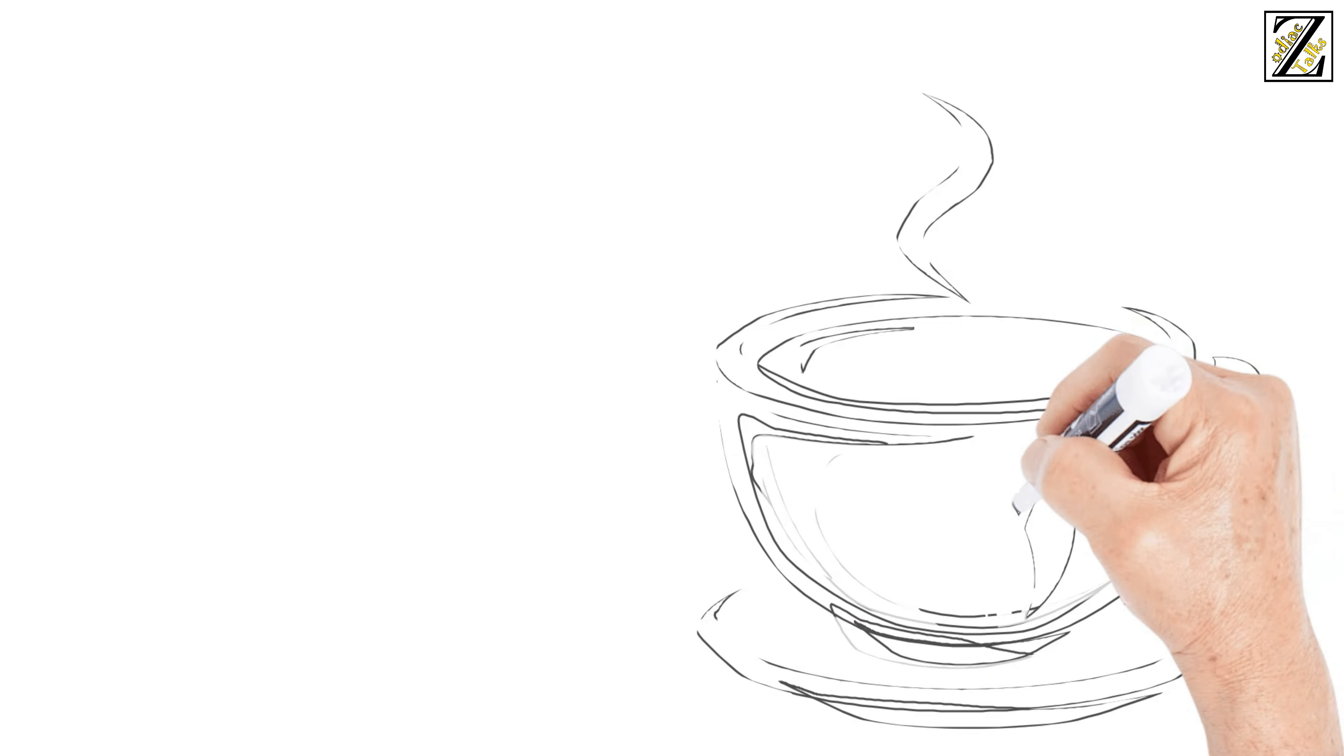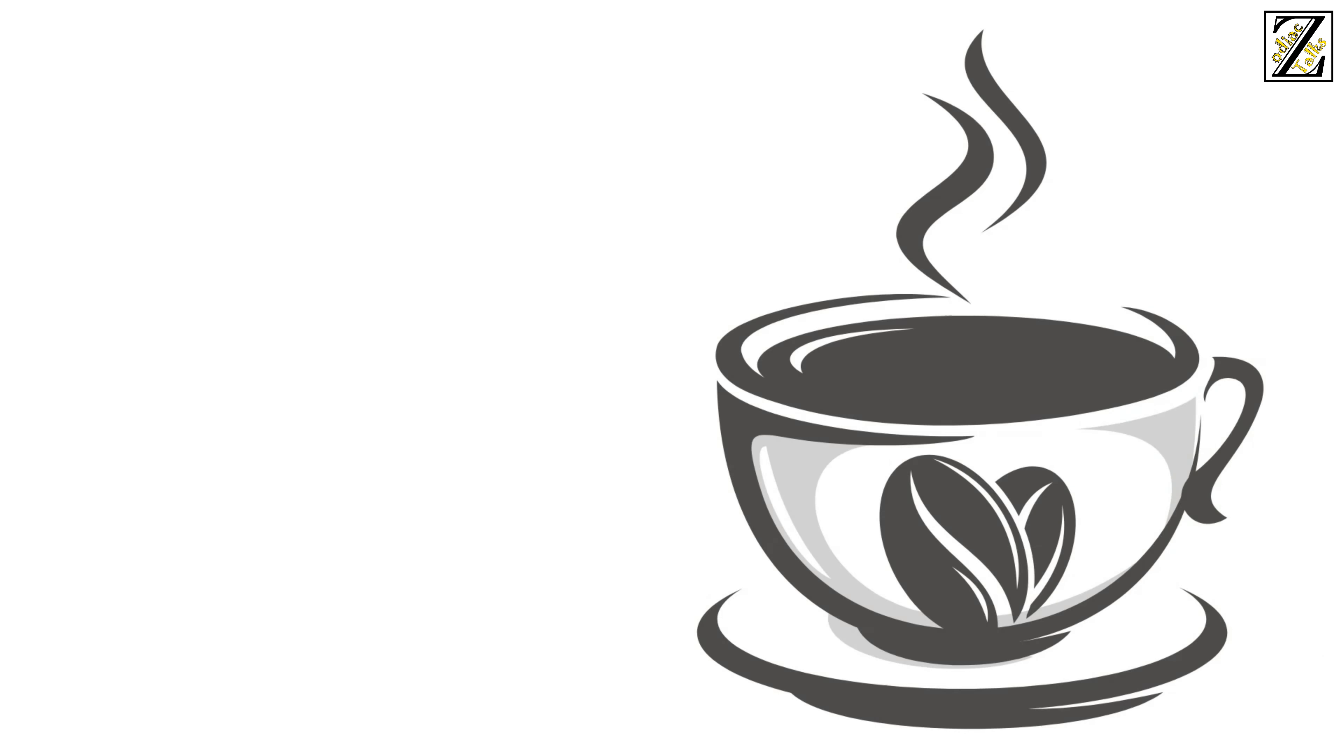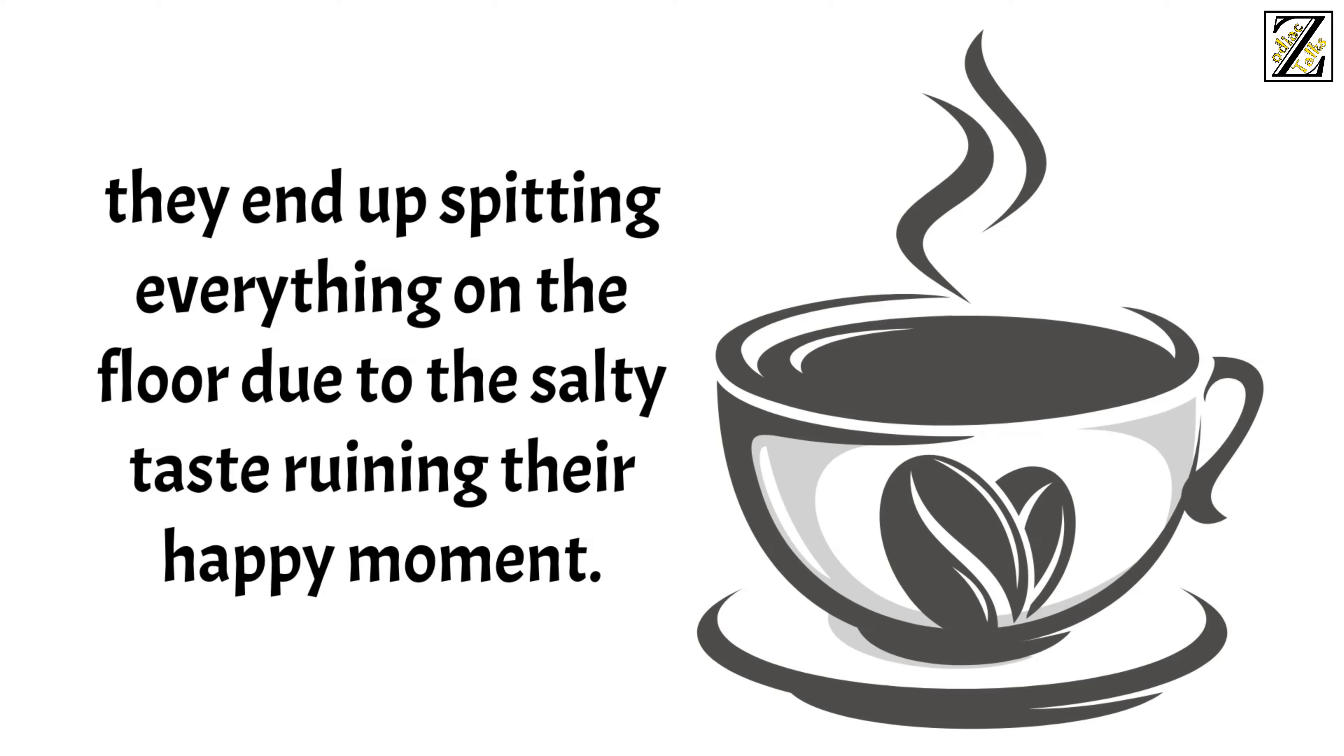When they're just waking up, excited to take their first sip of coffee in the morning, they end up spitting everything on the floor due to the salty taste ruining their happy moment.